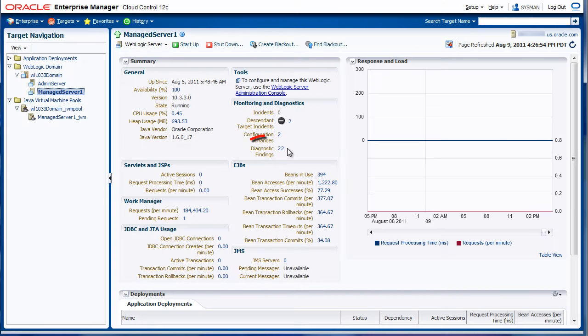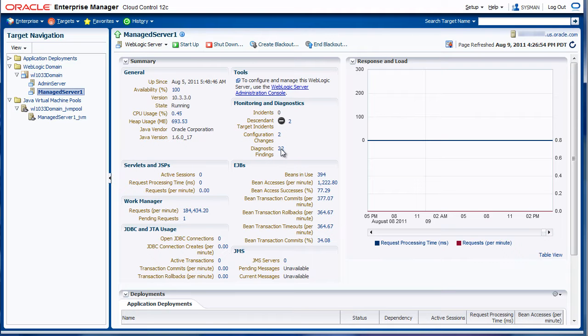In this case, there's 22 diagnostics findings that have occurred over the last week. If we click on our findings, we can go back to the Middleware Diagnostics dashboard.